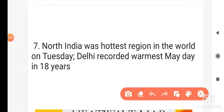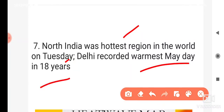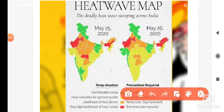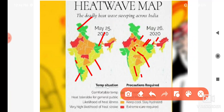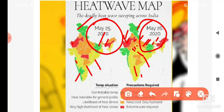You would know that North India was the hottest region on Tuesday. Delhi recorded its warmest day in 18 years. Looking at the map, comfortable temperature zones are shown in green — those are in certain parts only. Heat tolerable for the general public is shown in the yellowish parts. But the likelihood of heat-related illness is coming from the northern region on 25th and 26th of May.